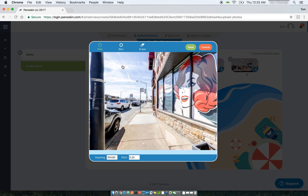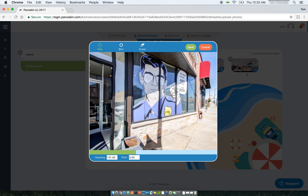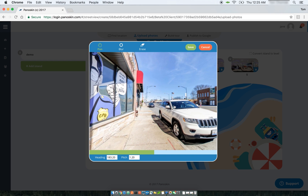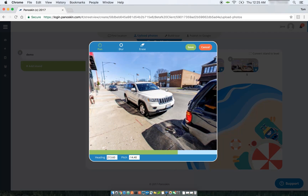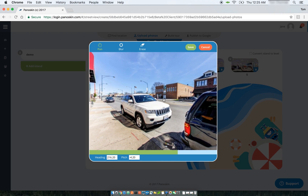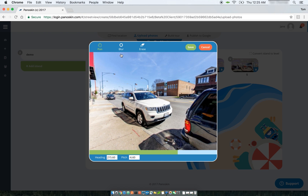One of the first tools is the Pan tool. When selected, it allows you to pan around the image. The second tool, and probably the most important one, is the Blur tool itself. You can select it by clicking on it, and it gives you a tooltip that you can use to blur different regions of your image.